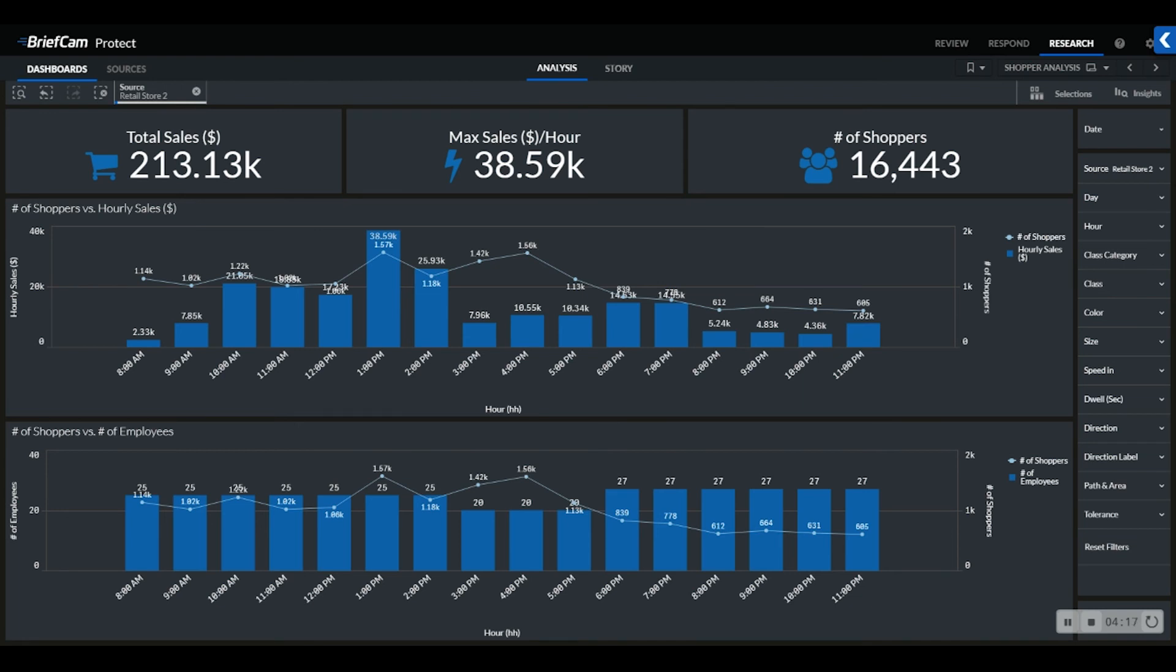With that, this concludes our overview of research. Thank you for joining me today. I hope you found this overview helpful.